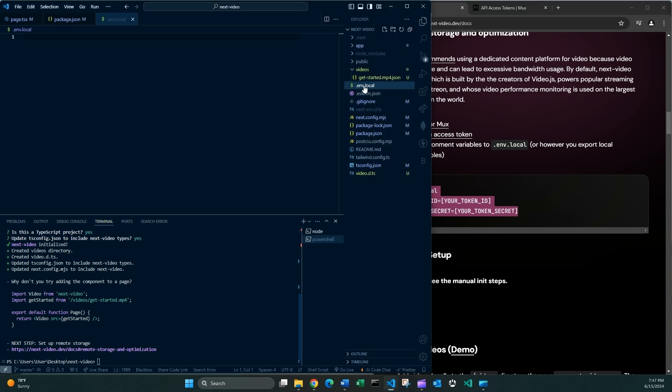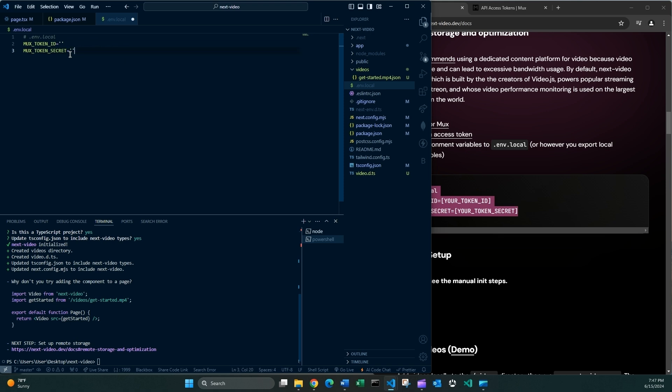So I'm gonna go back to it, paste this. And of course, I need to replace this with the actual strings. Okay. And I'm not going to show you these strings. So you will have to paste your own strings here and here, and then you can continue.